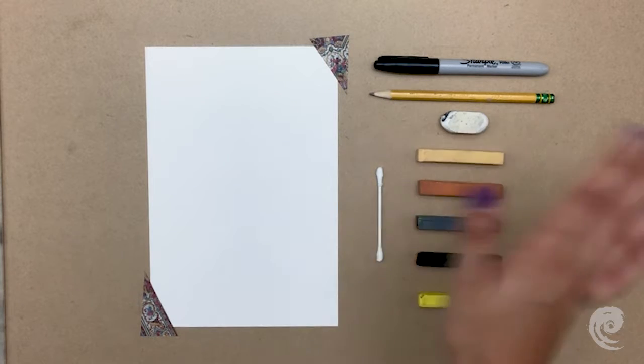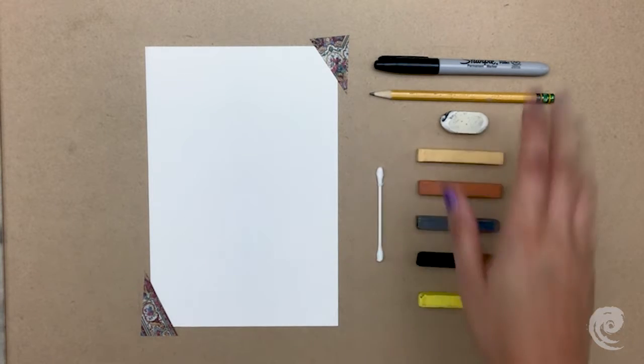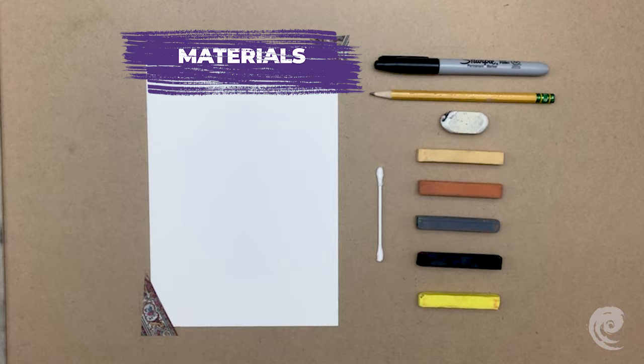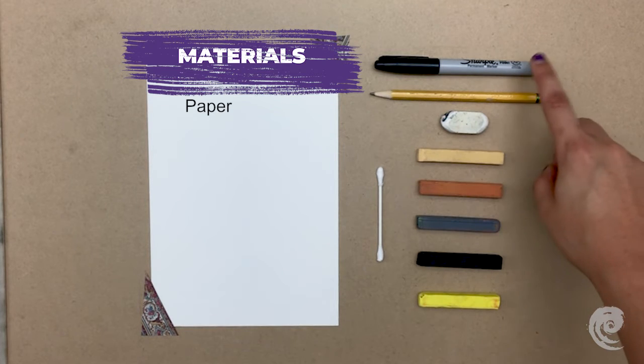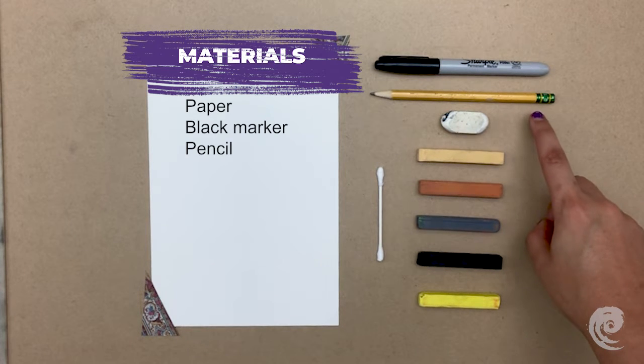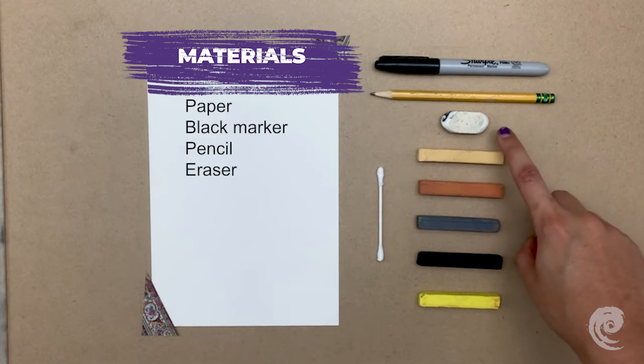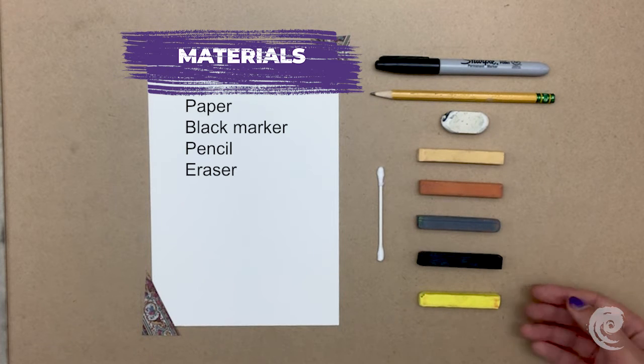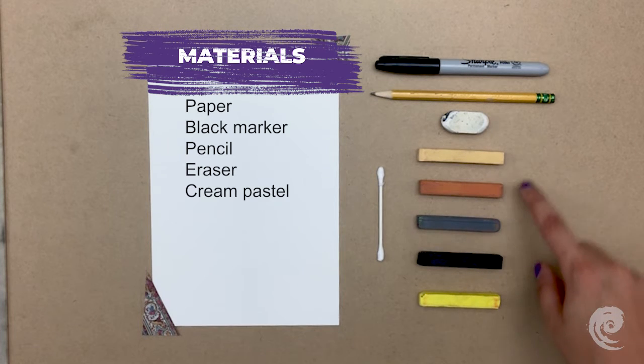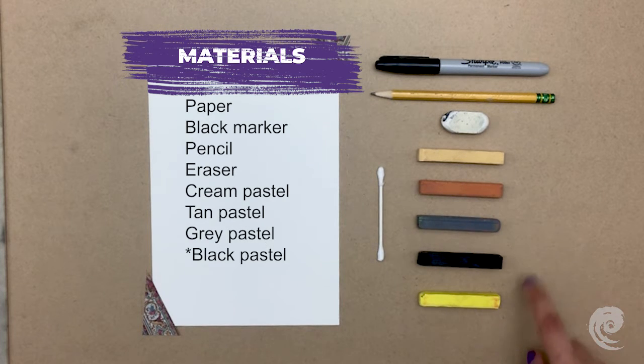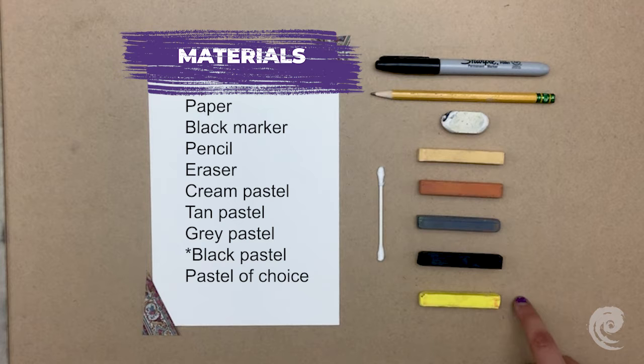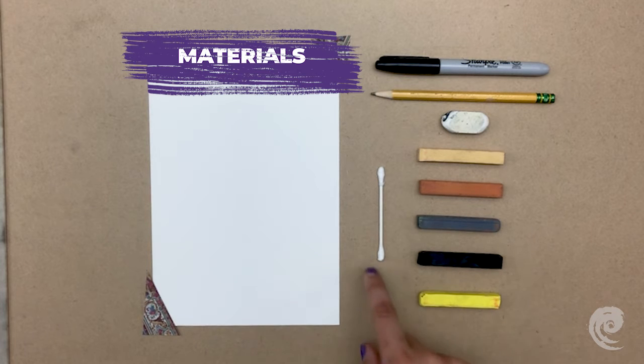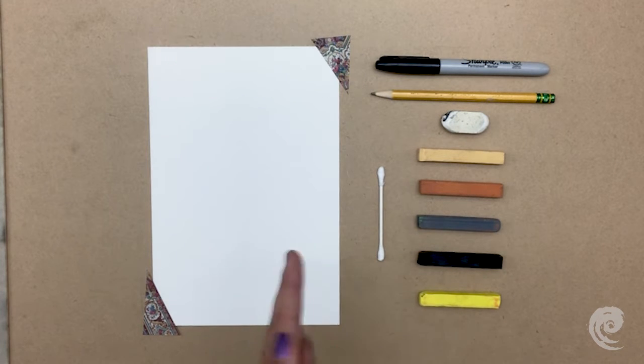Hi everyone, it's Mia! Today we'll be drawing a chalk pastel wolf! The materials you'll need are paper, a black marker, a pencil, an eraser, your pastels: cream, tan, gray, brown, and a color of your choice, and a q-tip. Let's get started!